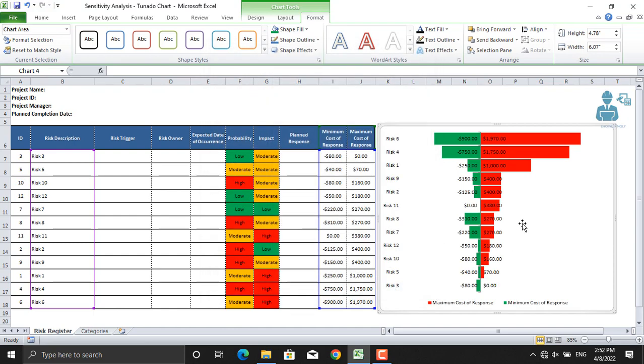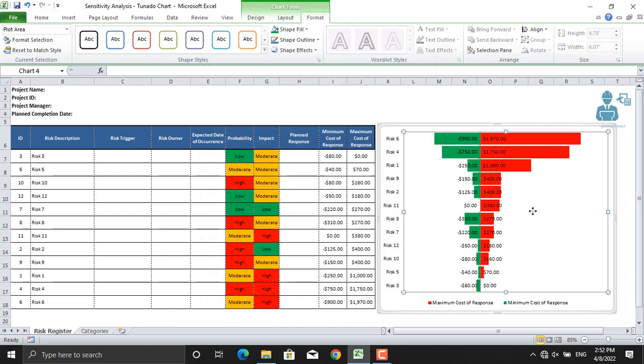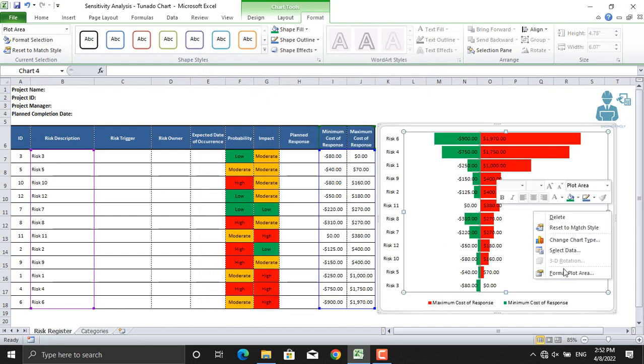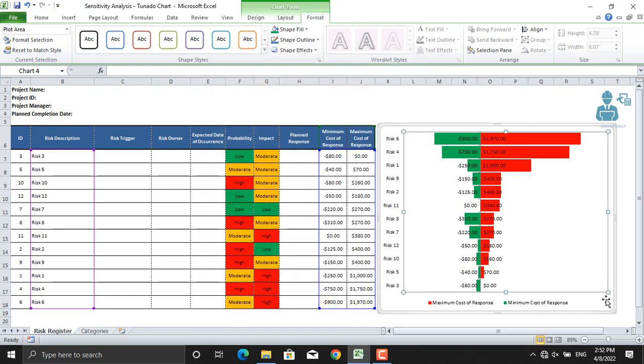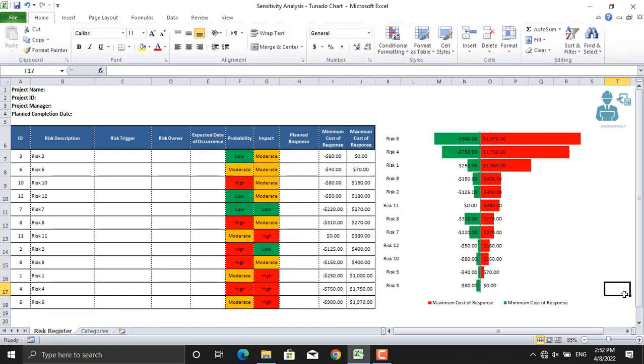Same we will do for the plot area. We will remove the fill, we will remove the border color. There you go, that's your tornado diagram.